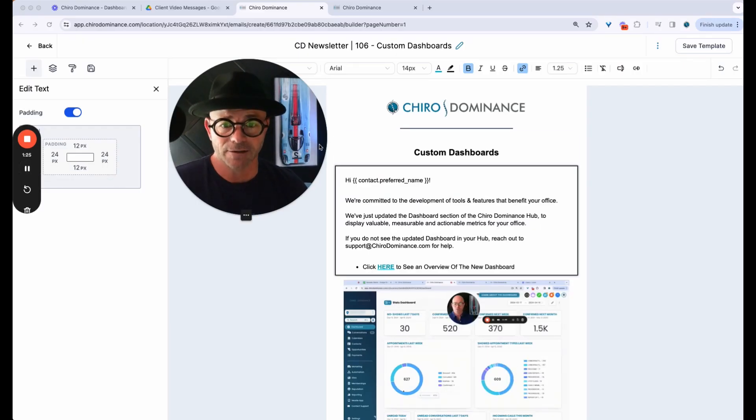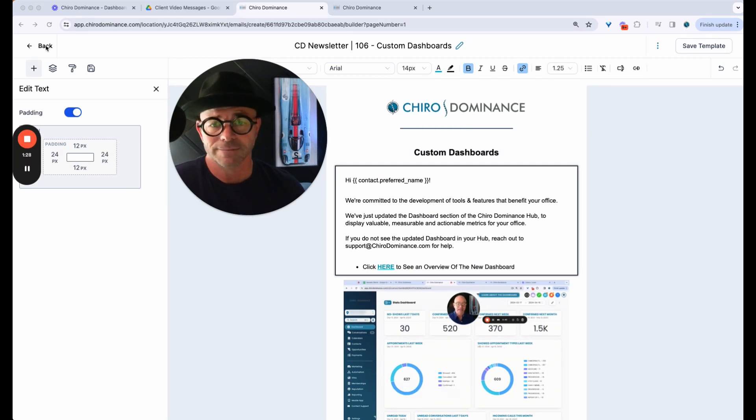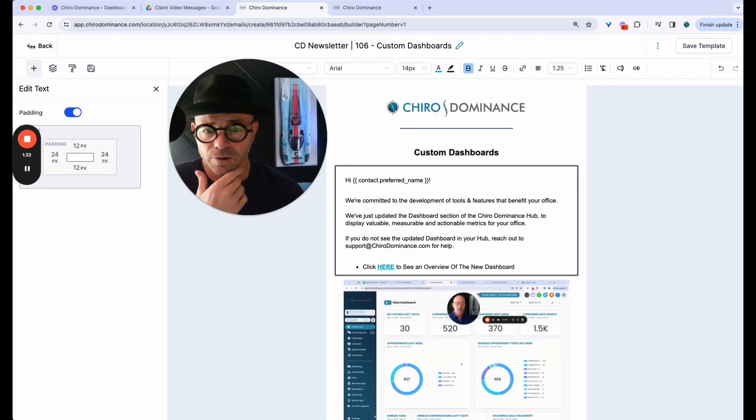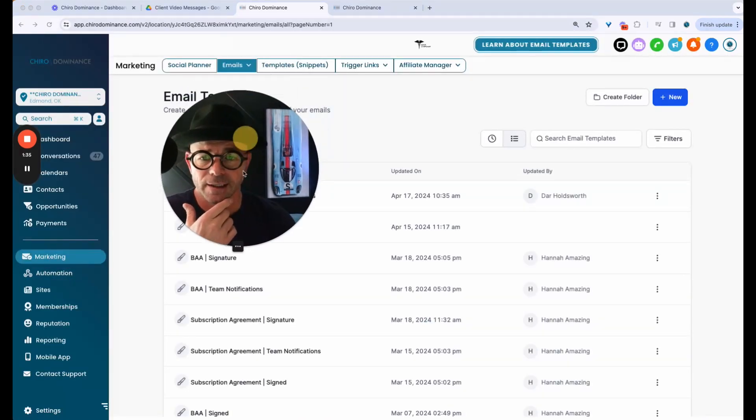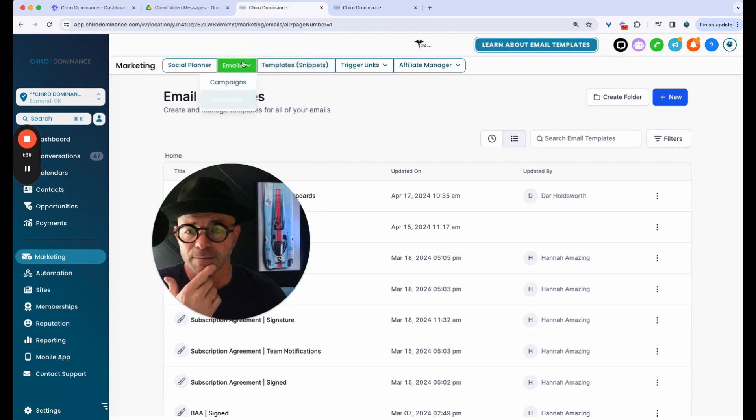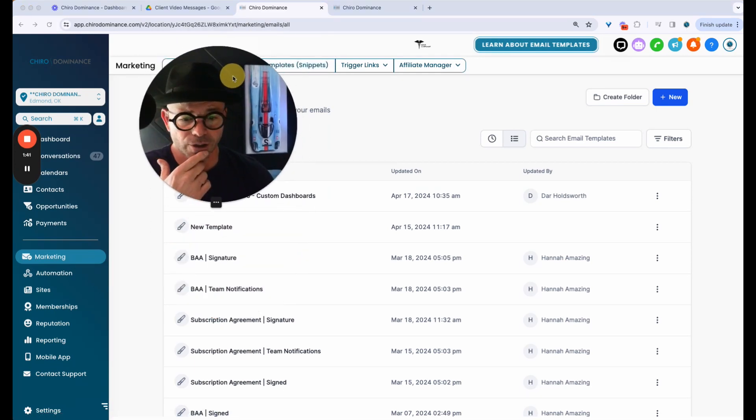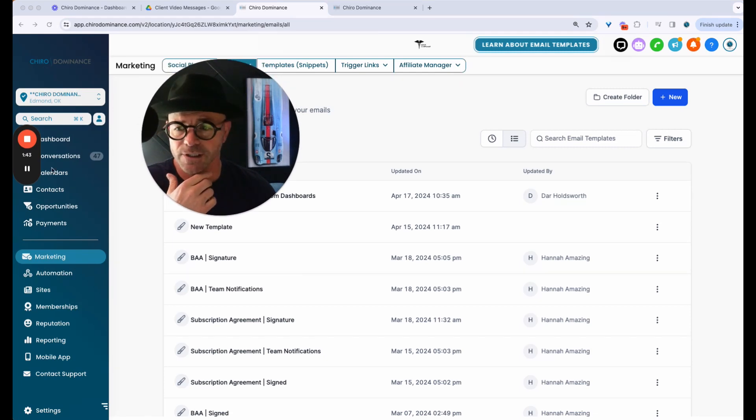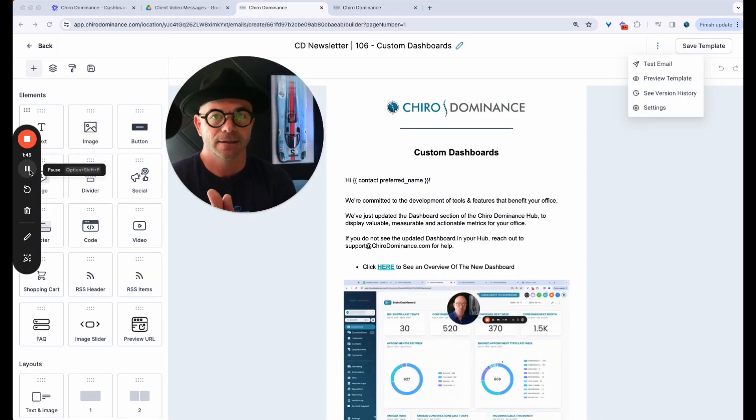So here I am in High Level in the newsletter dashboard editor. So you go to, let me just show you really quick. You're going to go to marketing and under marketing templates, emails, email templates. And we're going to go to Newsletter 106. Okay. So here we are in the templates.